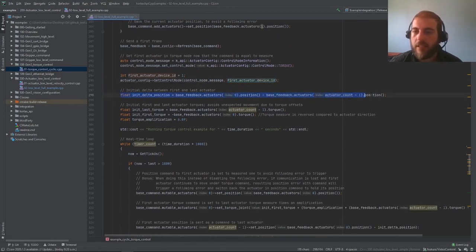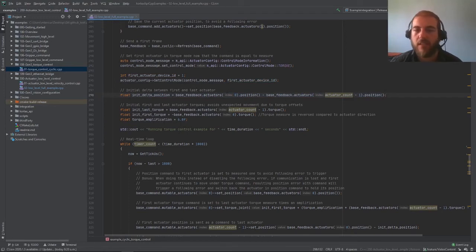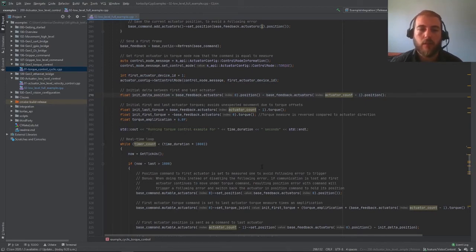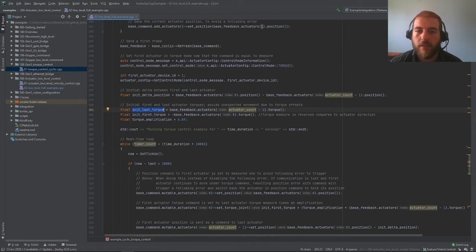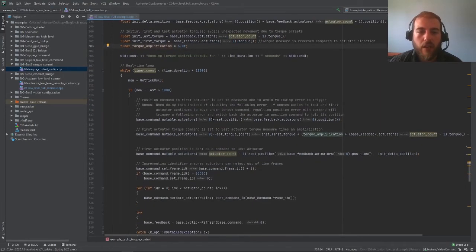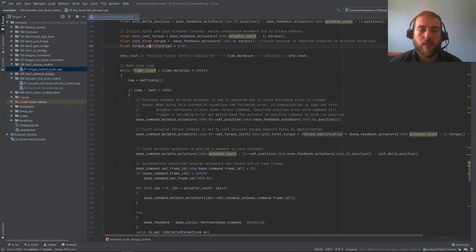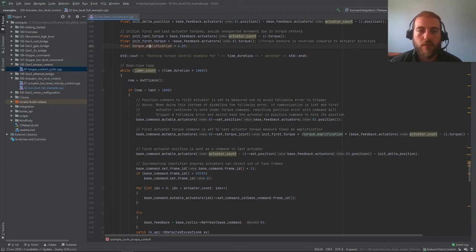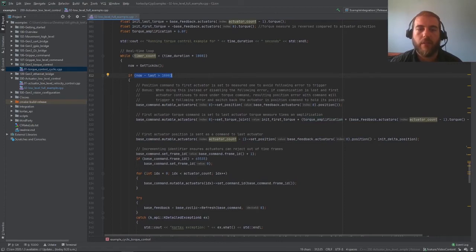Now this here is a measurement of the delta in position between the first and last actuators. The meaning of this line will make more sense once we're in the main body of the loop. We're initializing the last actuator torque as well as the first actuator torque to get the measurements, and we get an arbitrary torque amplification factor here that we'll use in the body of the example. So this is our real-time loop here. Just like for the real-time velocity control, we are using a timer and we're measuring the number of milliseconds and waiting for at least 1000 to pass before creating a new loop.